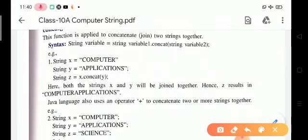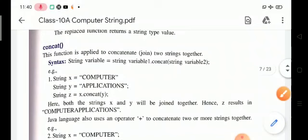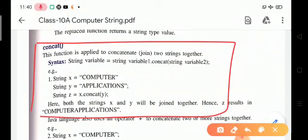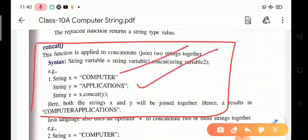Next is the concat function. This function is used to combine two or more strings. Suppose string s equals 'computer' and y equals 'application'. The question is z equals x.concat(y). The output is 'computer application', because the concat function joins two or more strings together.